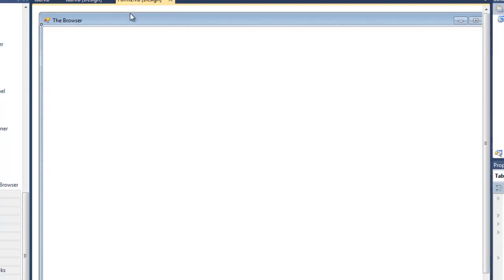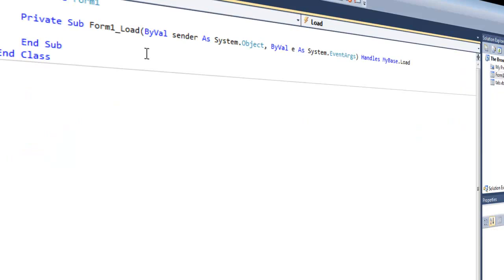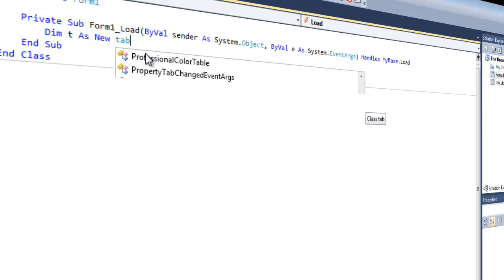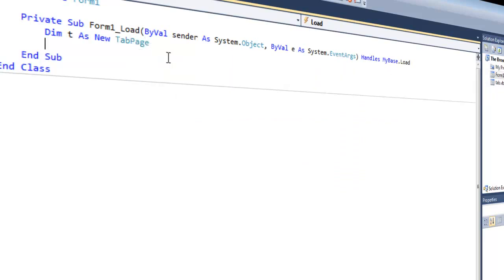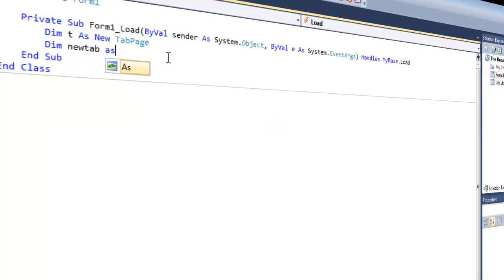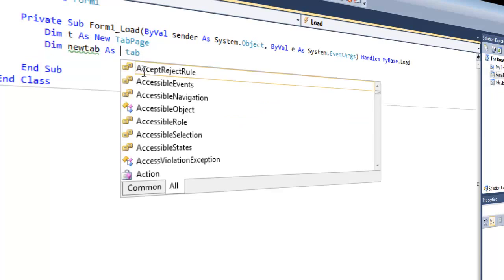So now we're going to go back to Form1 and double-click up here so we can go to the load events. You want to make sure you're on the load events. You can get to that just by double-clicking the title bar. This is where some major coding comes in. One of the things you need to do is dim T as new TabPage, because you need to create a new tab page for all this stuff to go into. The next thing is dim NewTab as new Tab.